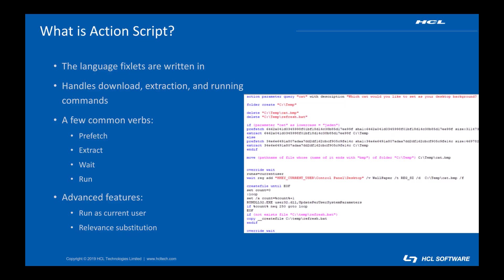So what is ActionScript? It's the language that BigFix fixlets are written in. It's not like a traditional programming language though. ActionScript handles things like downloading payloads and running commands through the BigFix agent. Think of it as the glue that turns a command line script into something BigFix can perform.